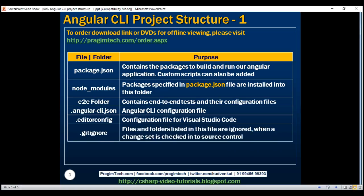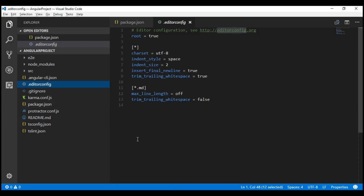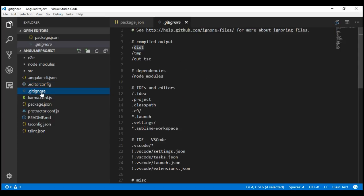Next, we have the .gitignore file. This file contains the files and folders that we do not want to check into source control, and that file is right here. One of the folders we definitely don't want to check into source control is the dist folder. Whenever we build our Angular application, the build results are copied into the dist folder, so we don't want to check that into source control — that's why it is listed in .gitignore. All the files and folders listed here are ignored and not checked into source control.